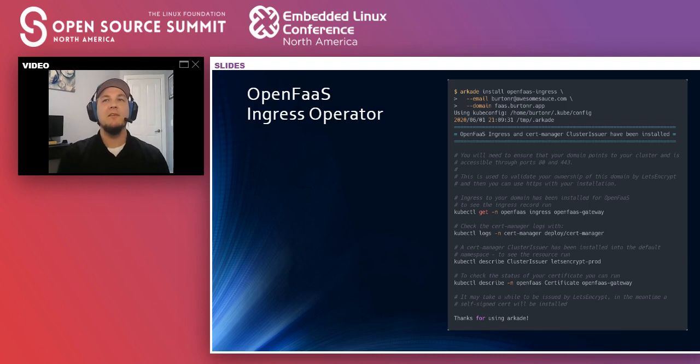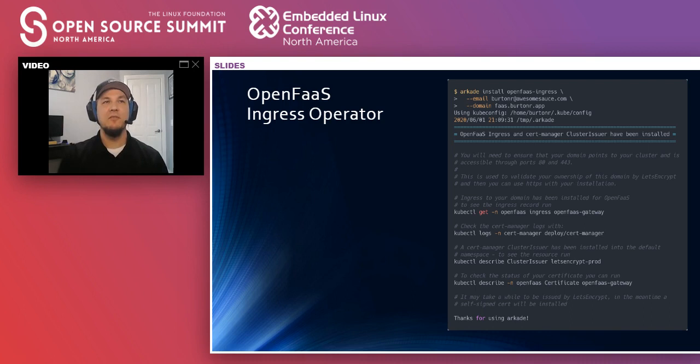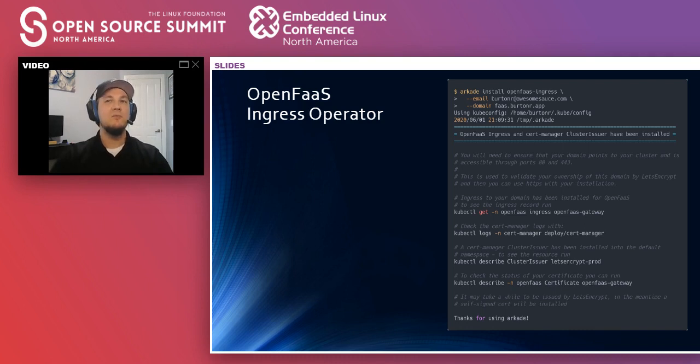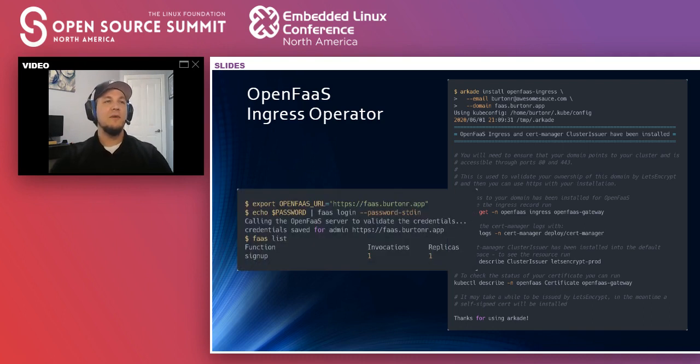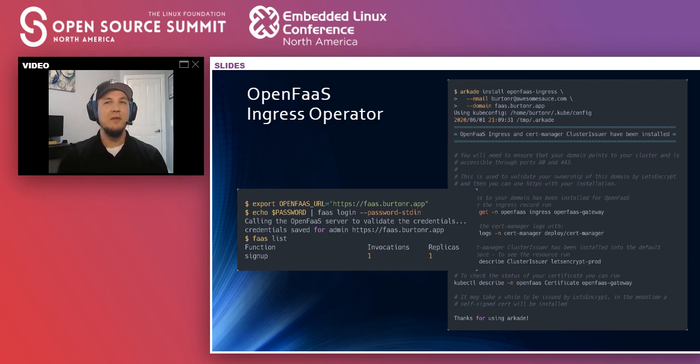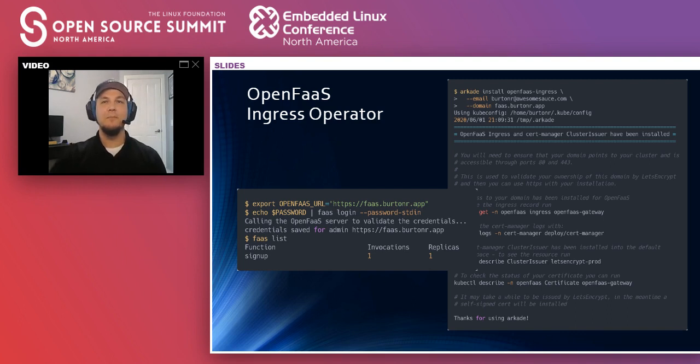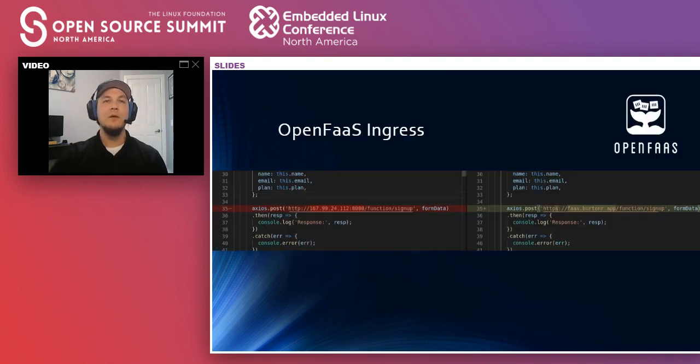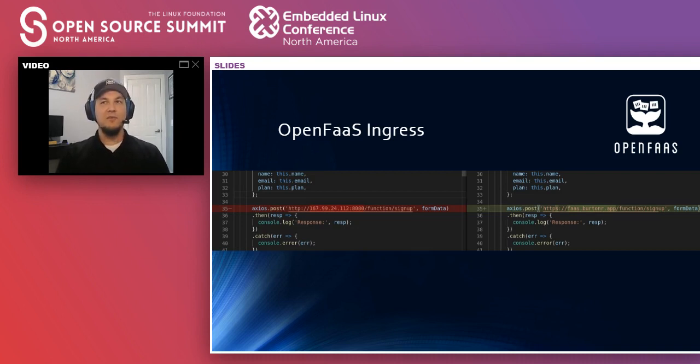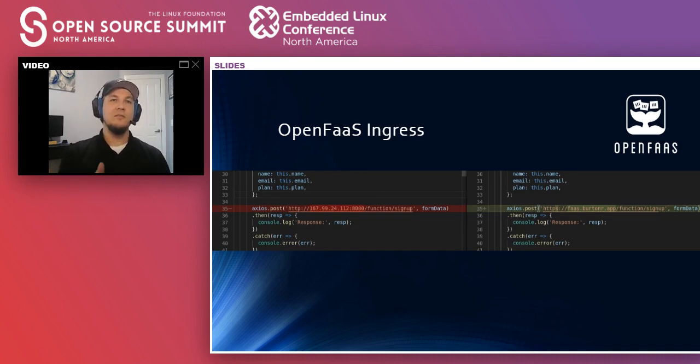All right, so that was successful, and now that we have a proper domain, we can update our FaaS CLI credentials and associate the login with the actual domain address. And then we can see if we do a list, we have our function that we deployed earlier, signup. So one more quick update to the website and change the IP address to a nice domain URL for the gateway. So the gateway URL changed, but we still have that path to the function. So it's gateway slash function slash function name.